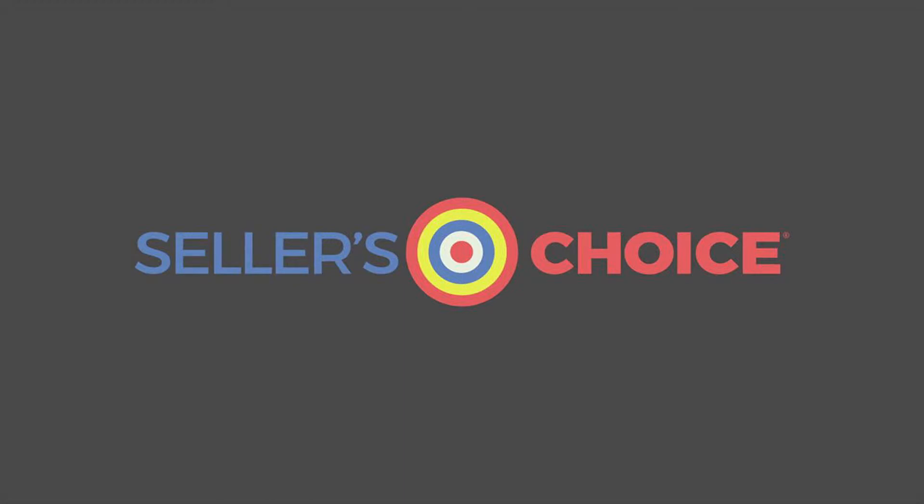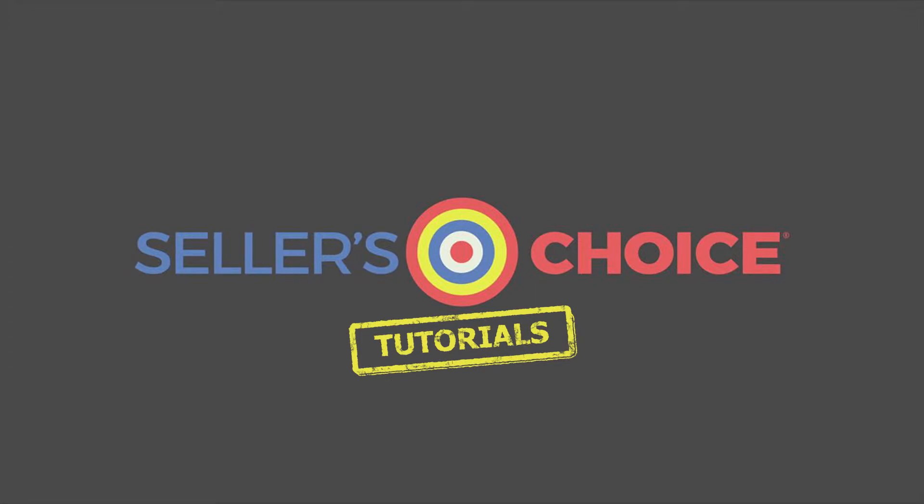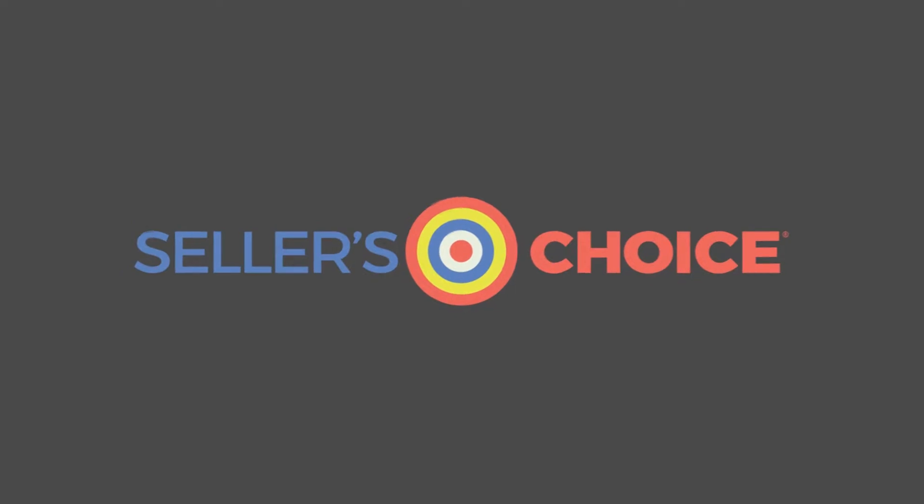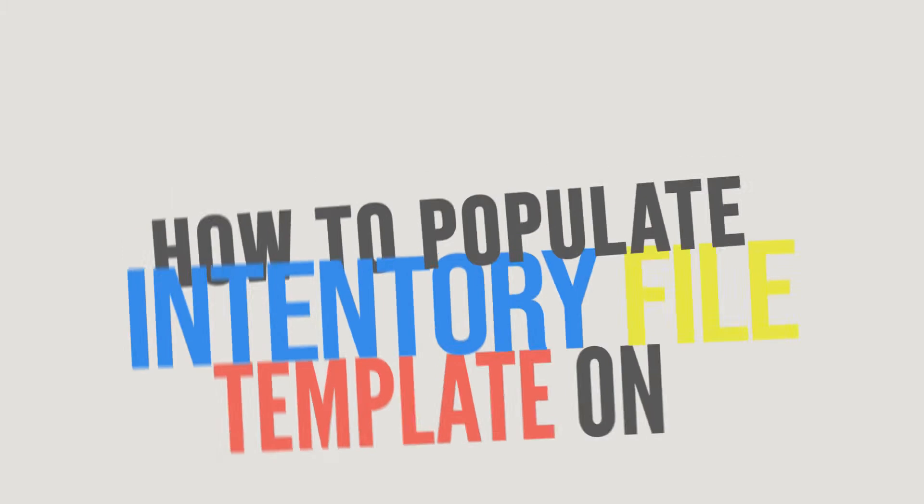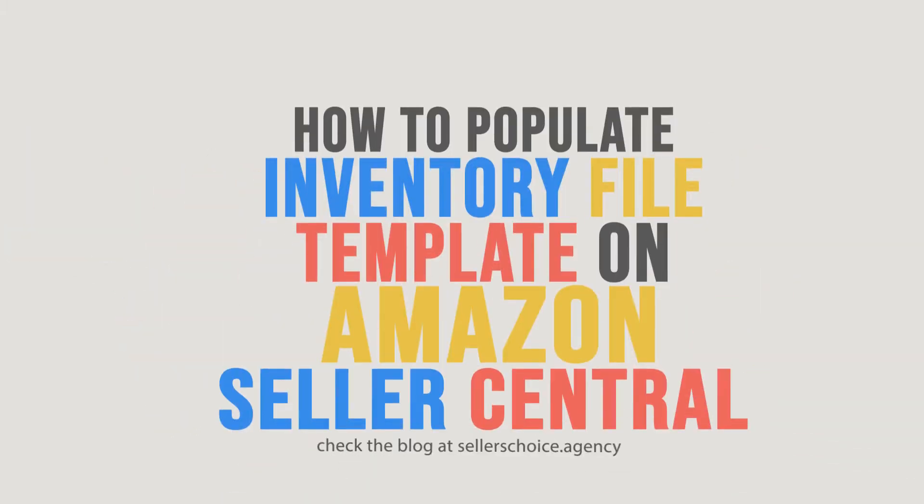Hello everyone, here we are again for another session of Seller's Choice Tutorials. In this tutorial, we will learn how to populate inventory file template on Amazon Seller Central.